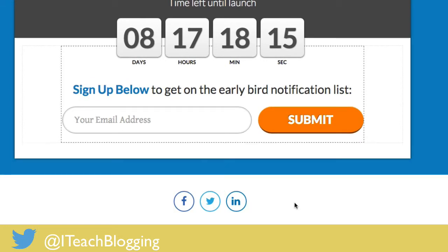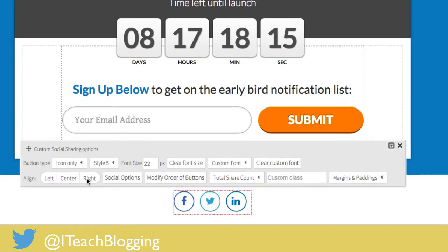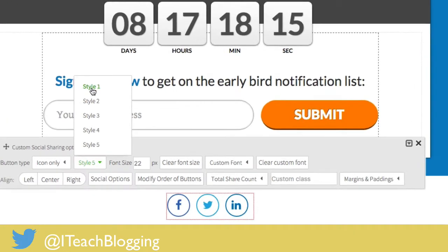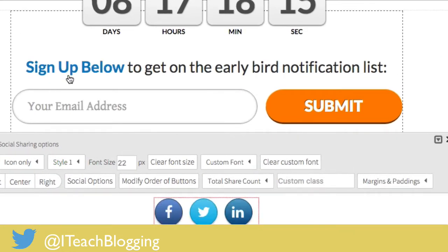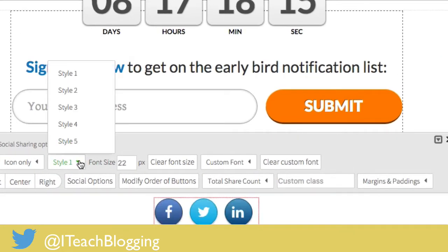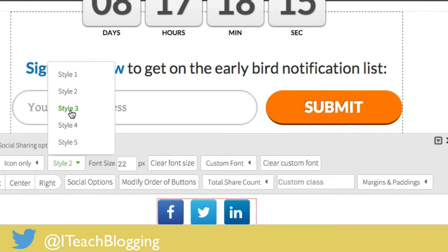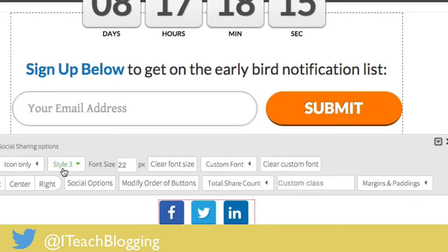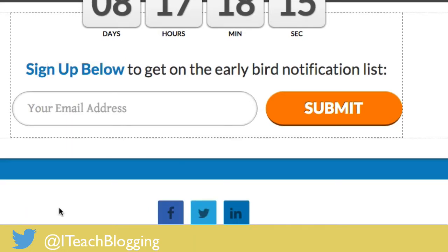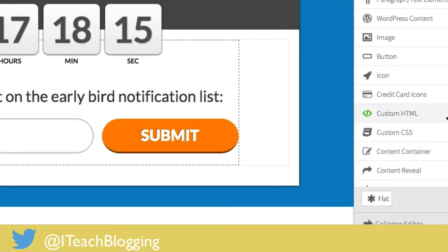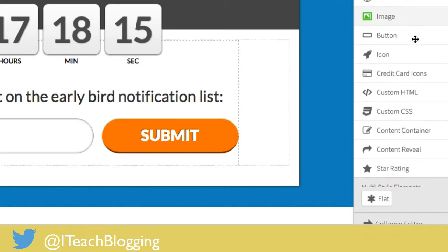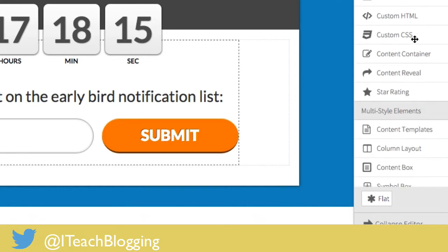Now if you want different looking buttons you can select inside of here and they have five styles for you to choose from. So style one, style two, style three, style four.